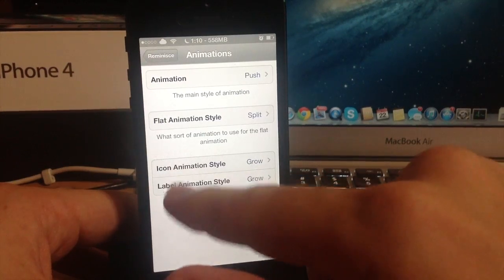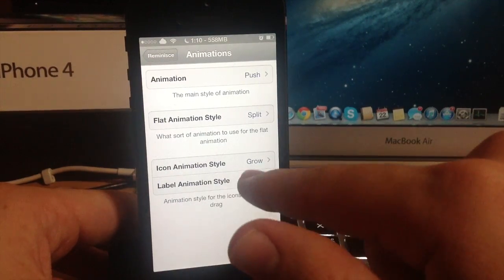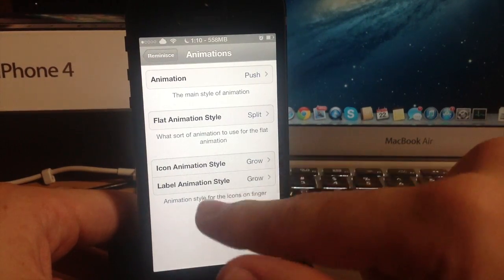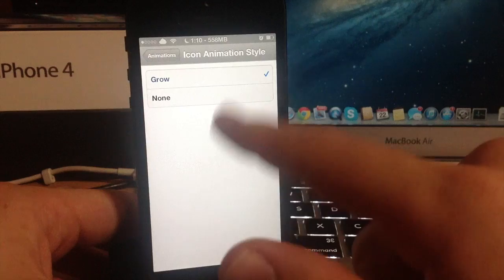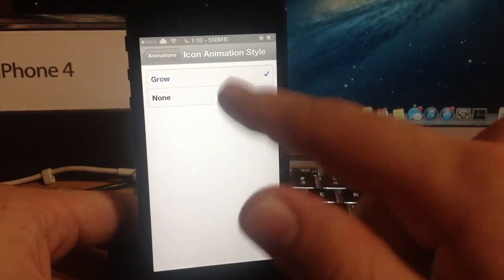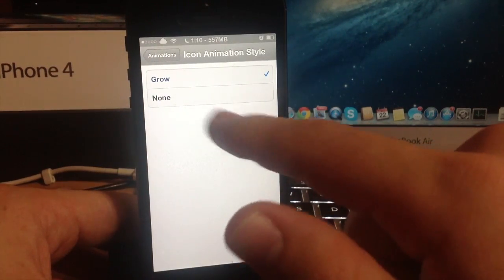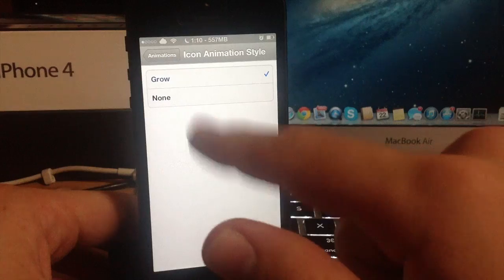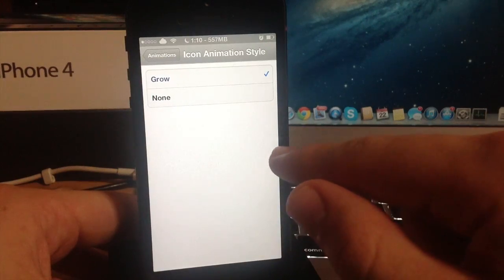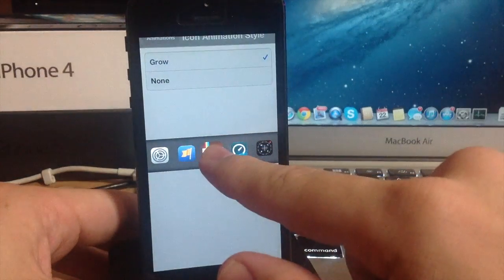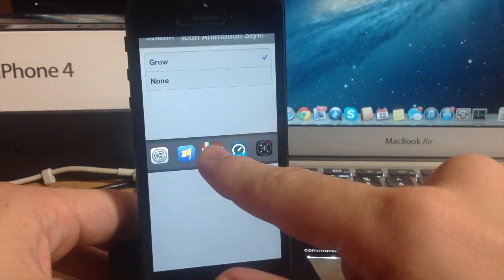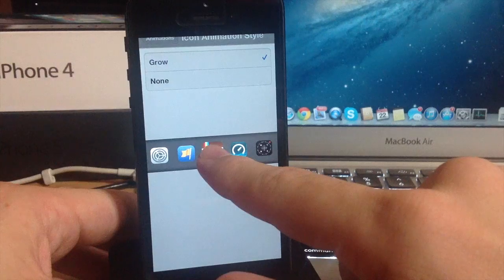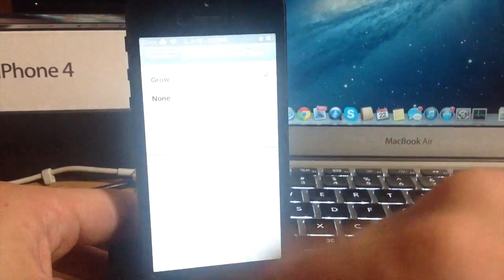Also you have the icon and label animation right here and there's actually only grow is the only thing that you can change it to. You can turn it off if you want to but hopefully there will be some more added in an update. If we slide over you can see that the grow is actually just the application getting bigger when your finger hovers over it.